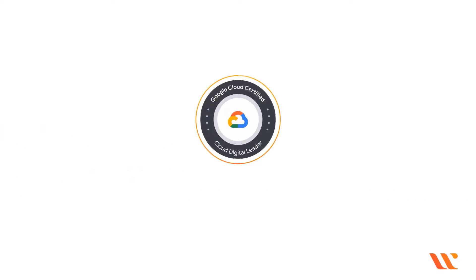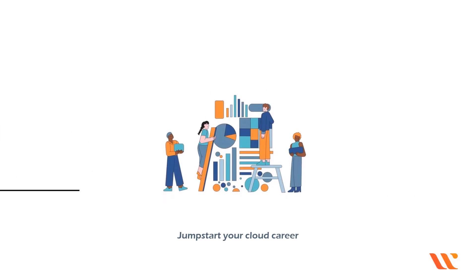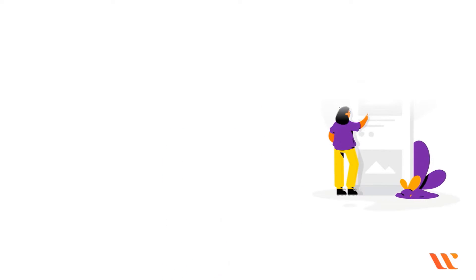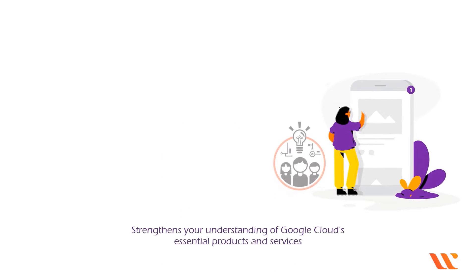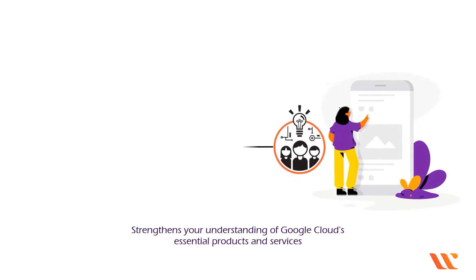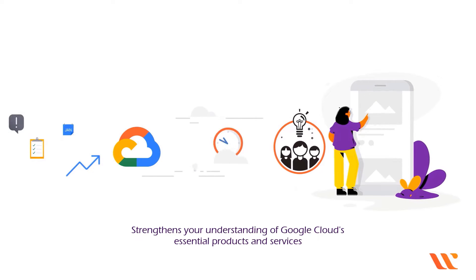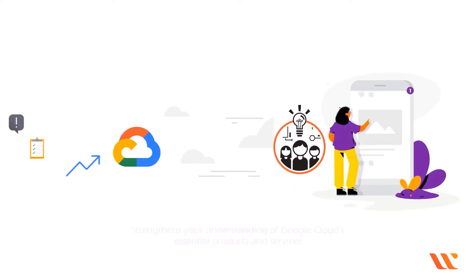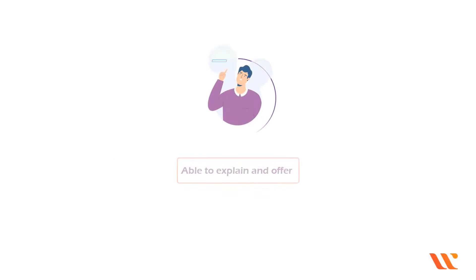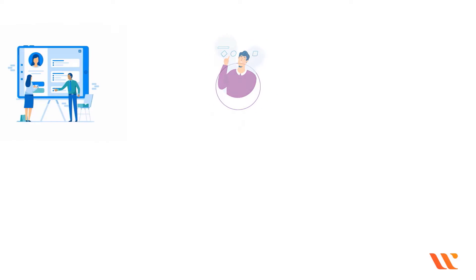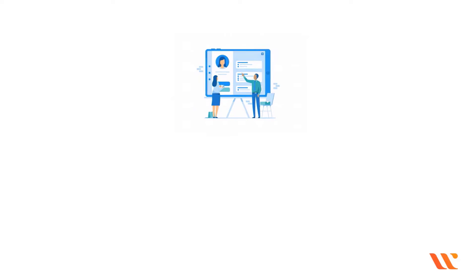With the GCP Cloud Leader Digital Certification, you can jumpstart your cloud career. The content of the certification strengthens your understanding of Google Cloud's essential products and services. You will be able to explain and offer cloud solutions for typical corporate use cases.